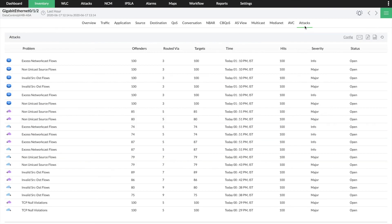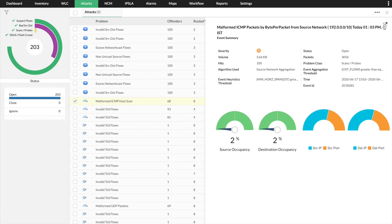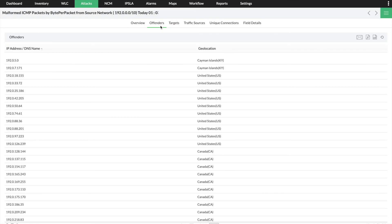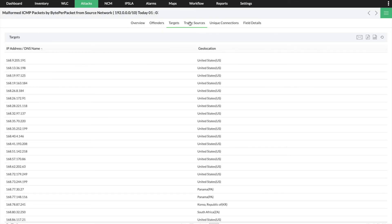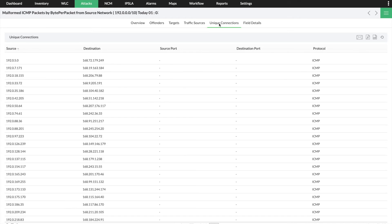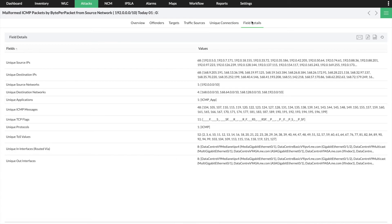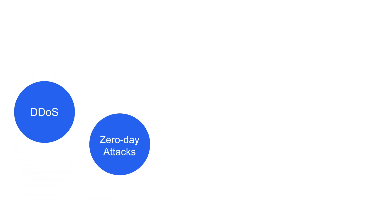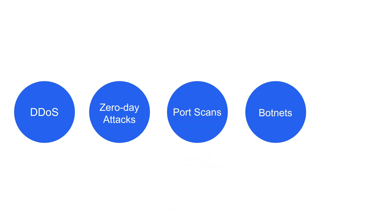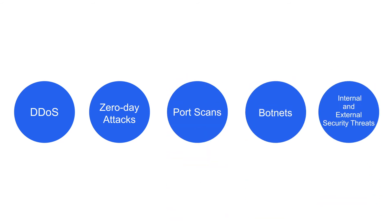NetFlow Analyzer uses a number of network traffic management techniques to secure your network from potential issues. Its Security Analytics module keeps your network safe from distributed denial-of-service attacks, zero-day intrusions, port scans, botnets, and various other internal and external security threats.